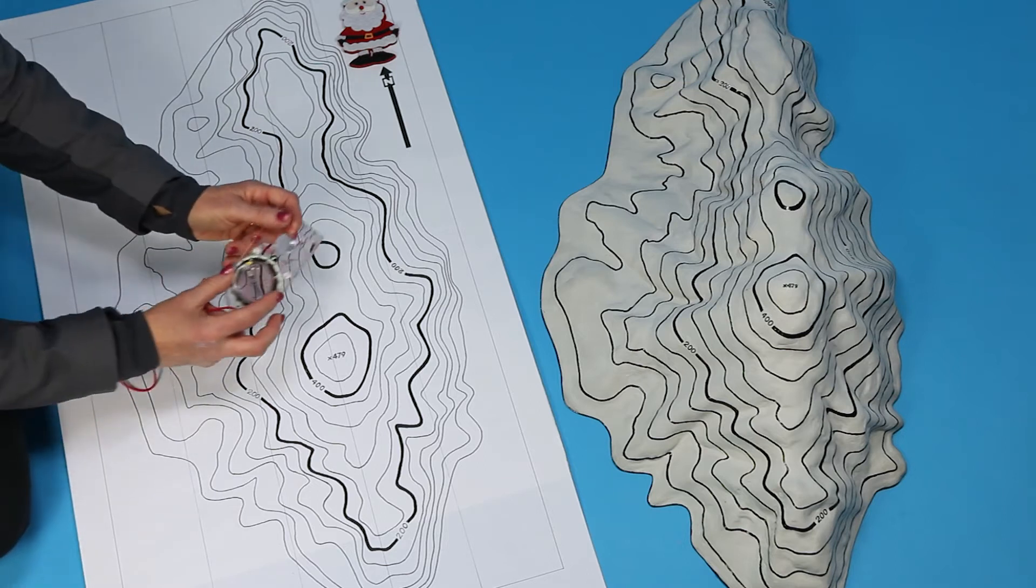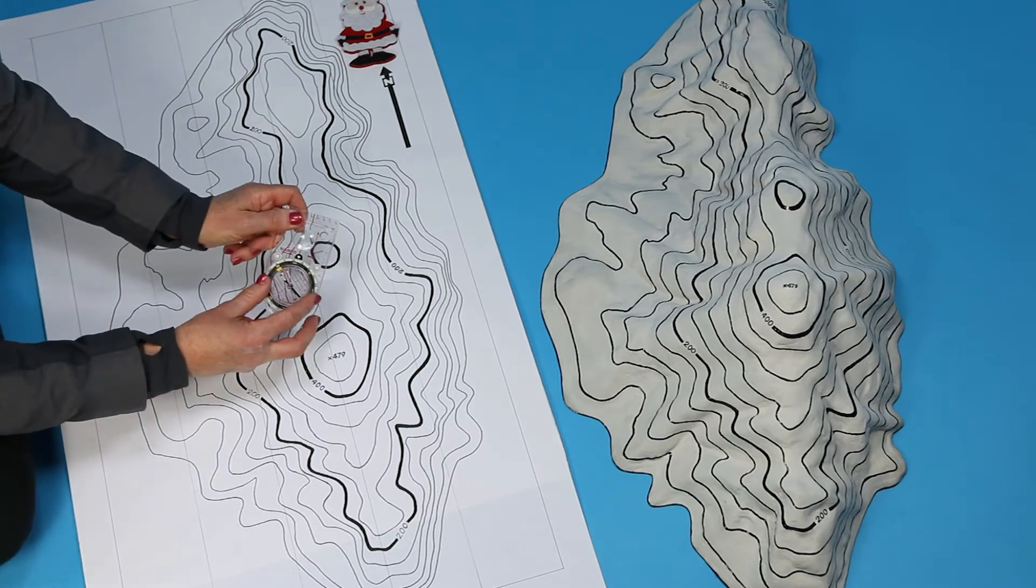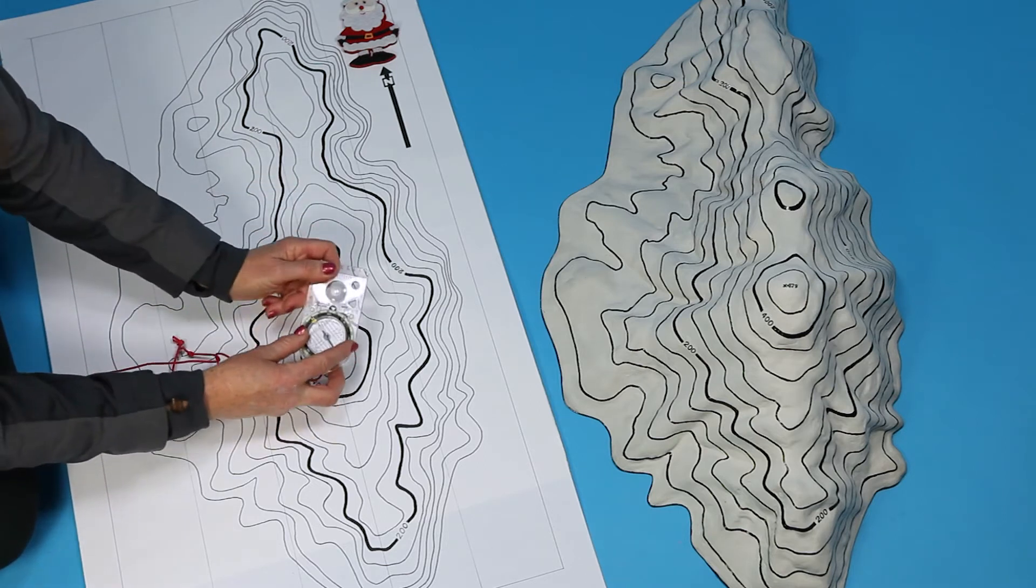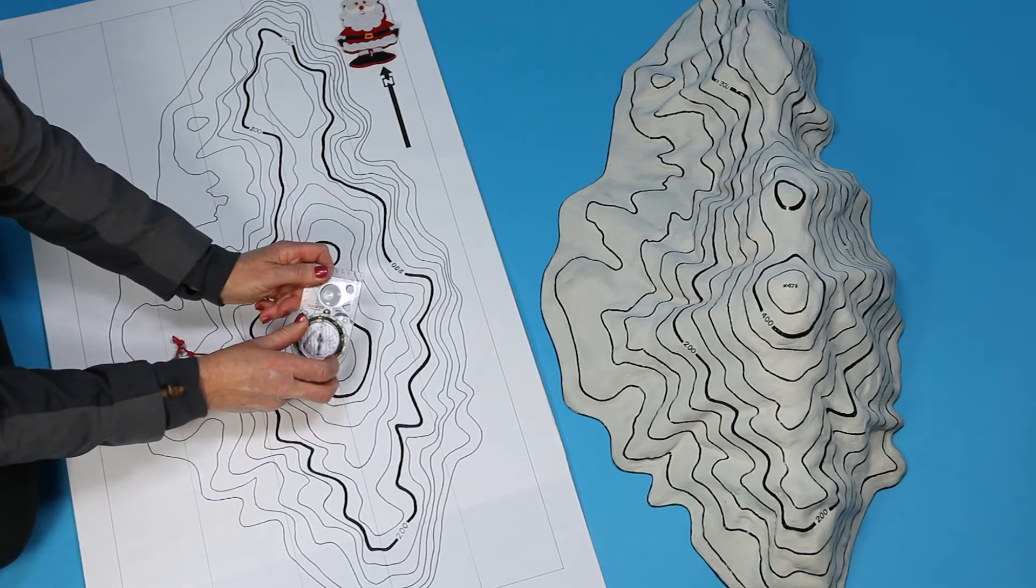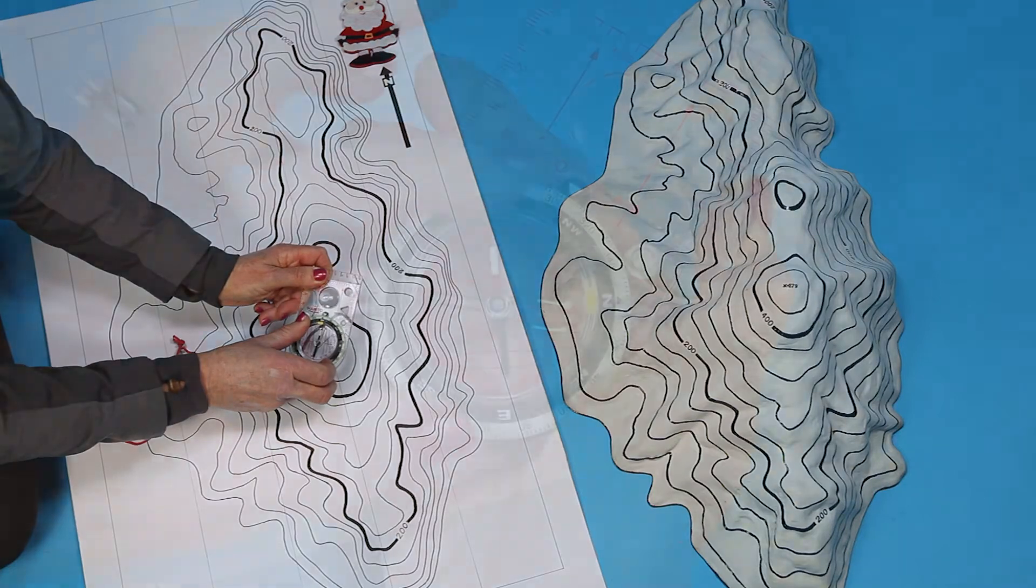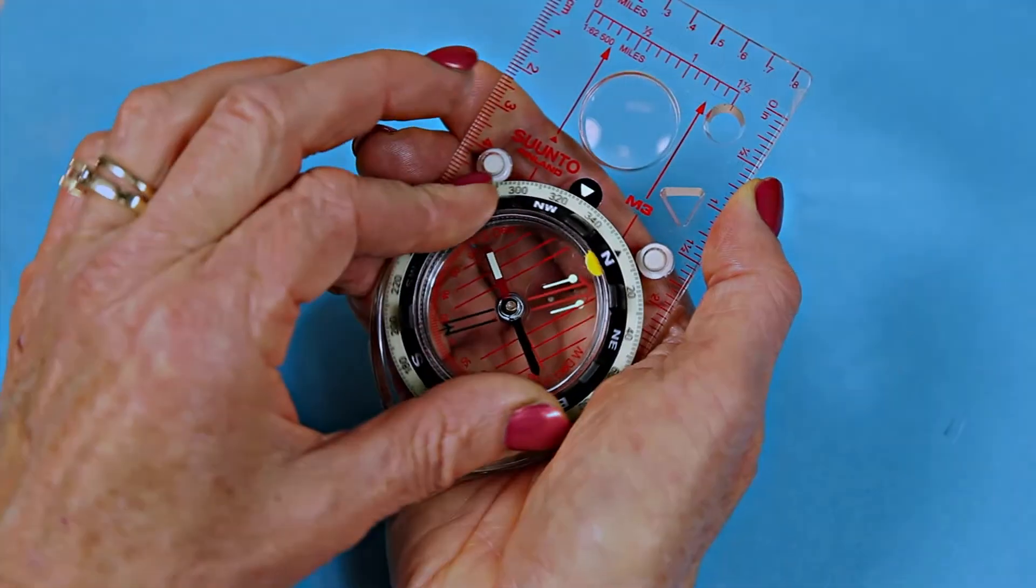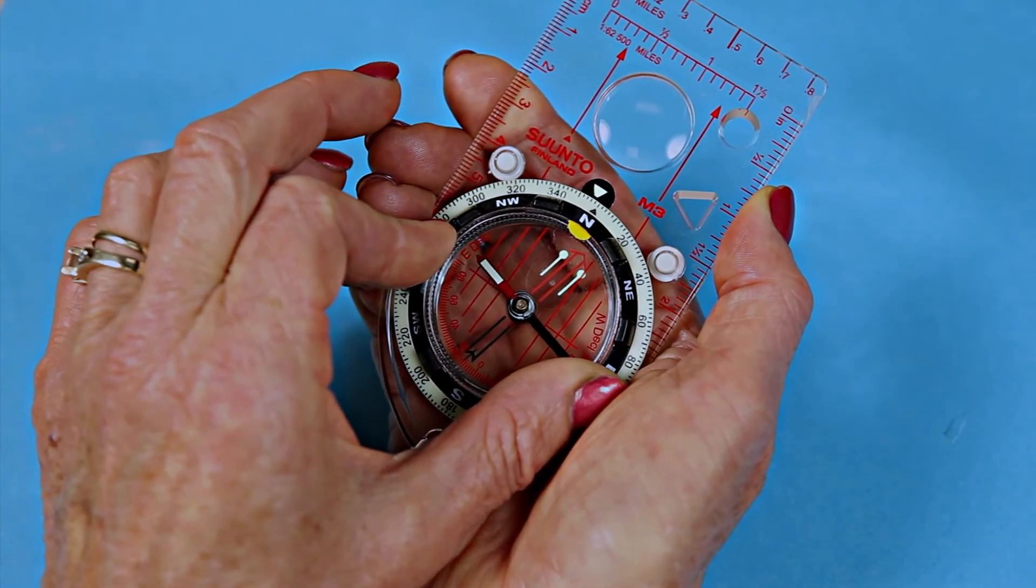First, set north on your compass. You know how. Turn the ring to line up the N on the ring with the bearing pointer.